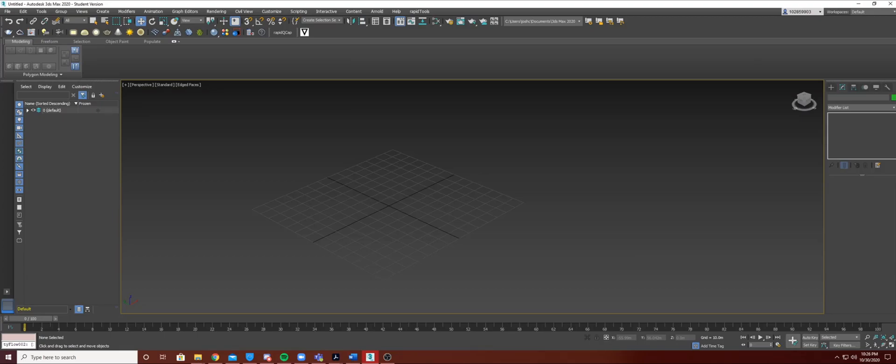Hello everyone, welcome back to Dynamic Modeling of Buildings and Cities. This is Josh, and today I'll be covering Boolean through Tyreflow.